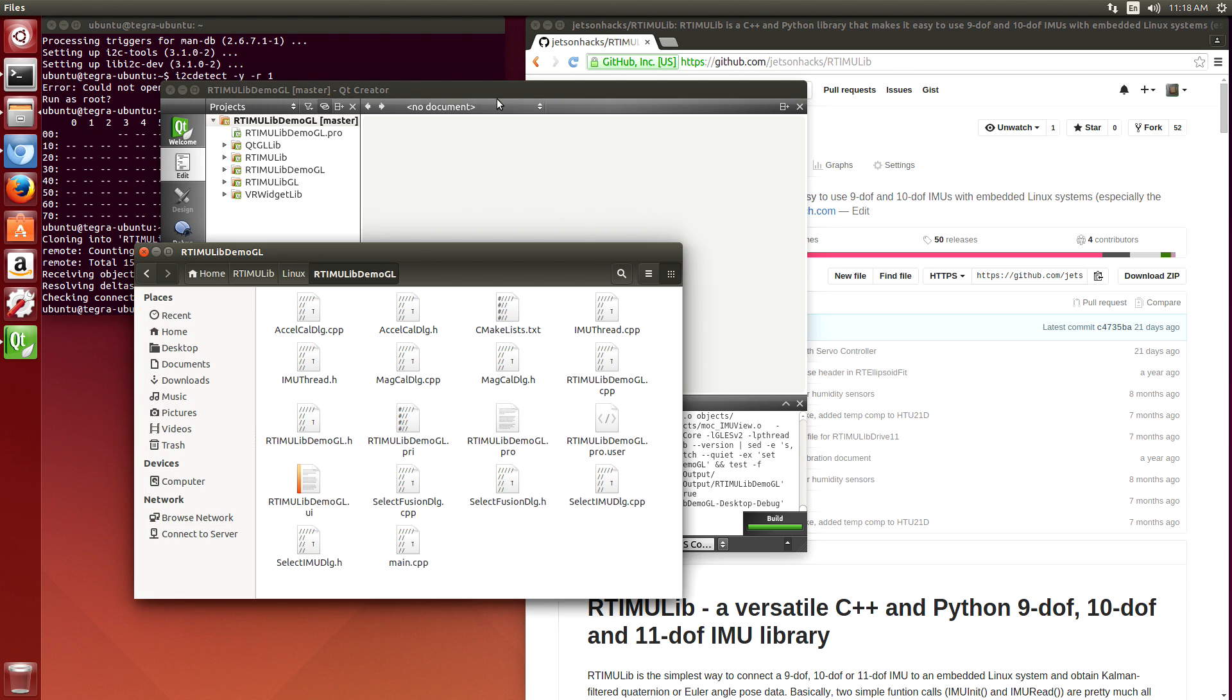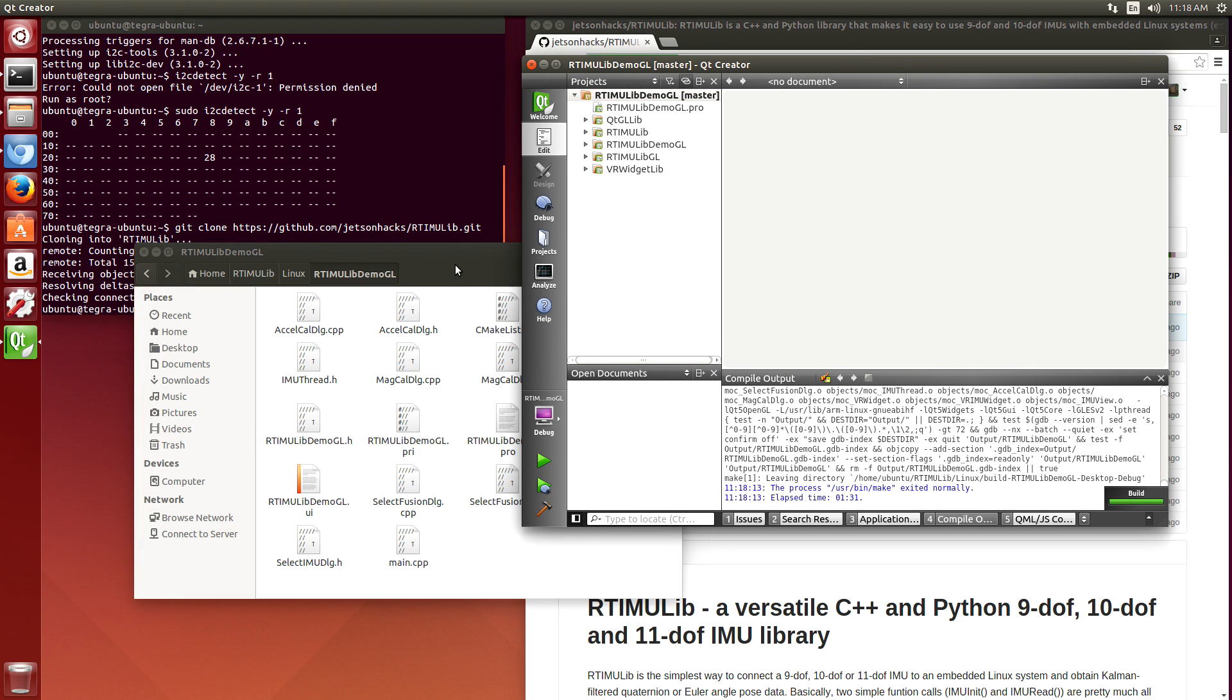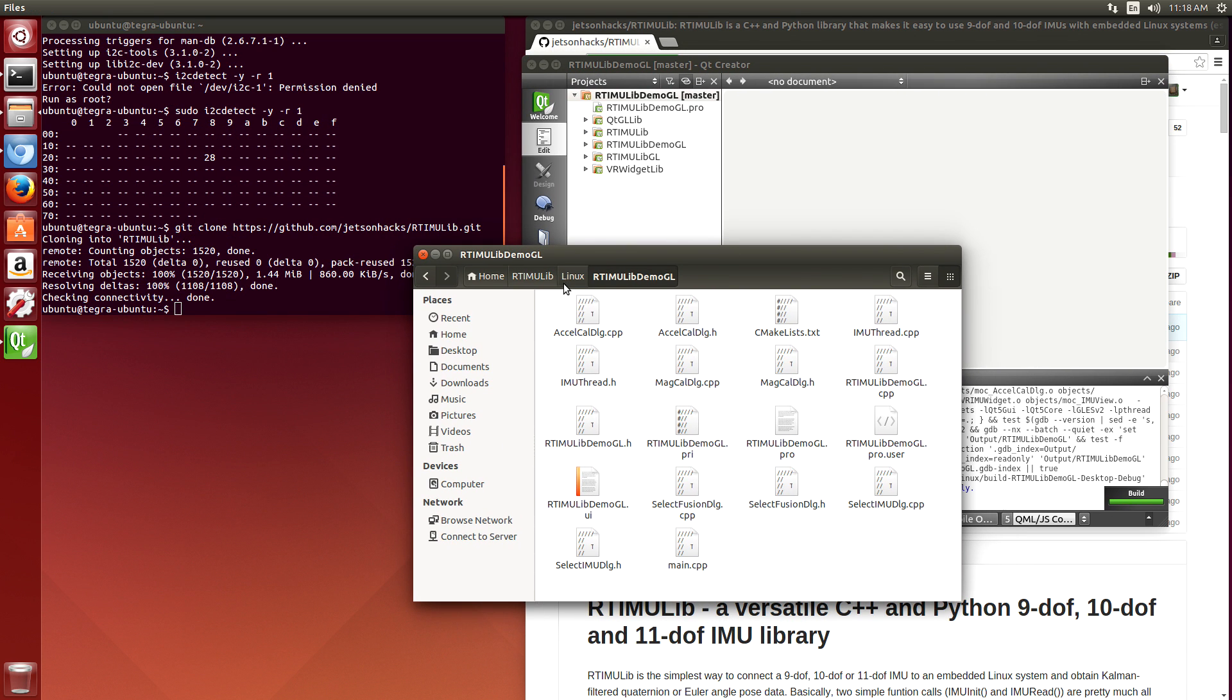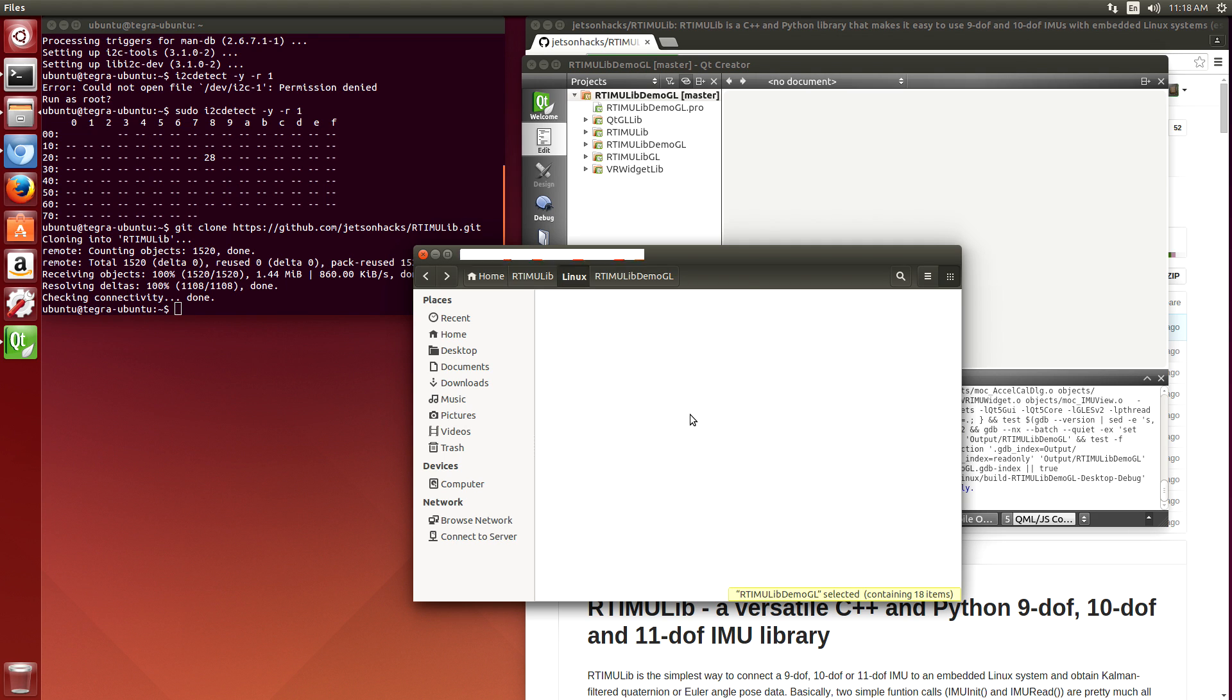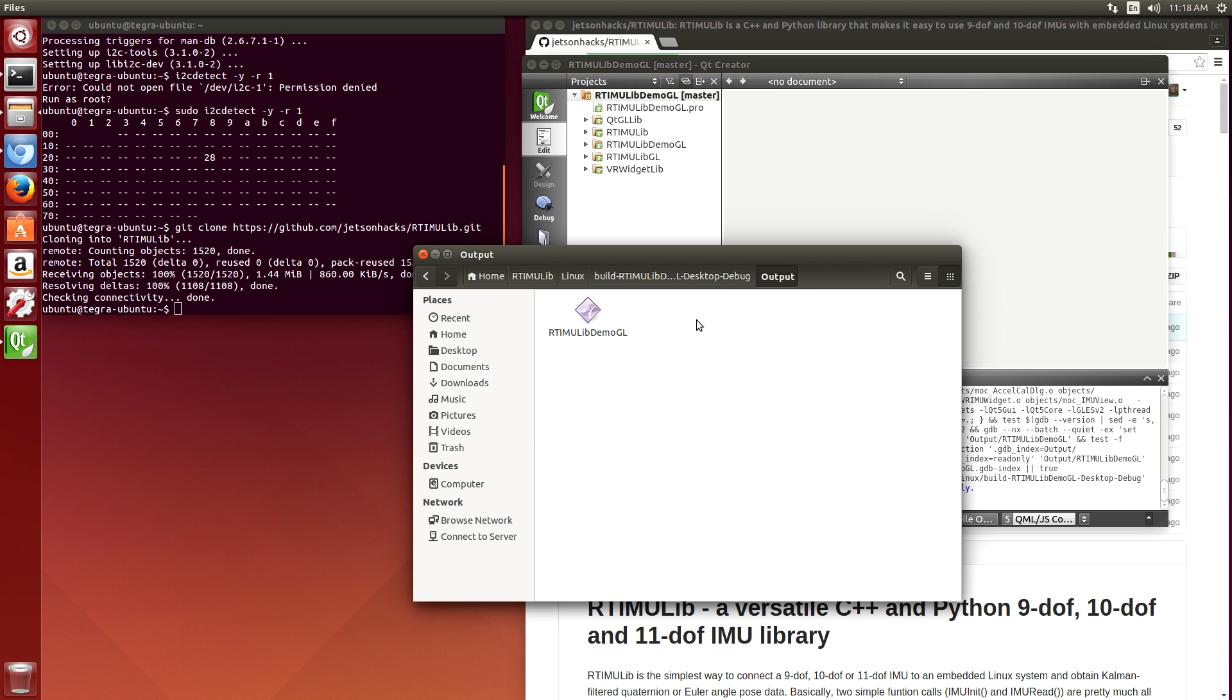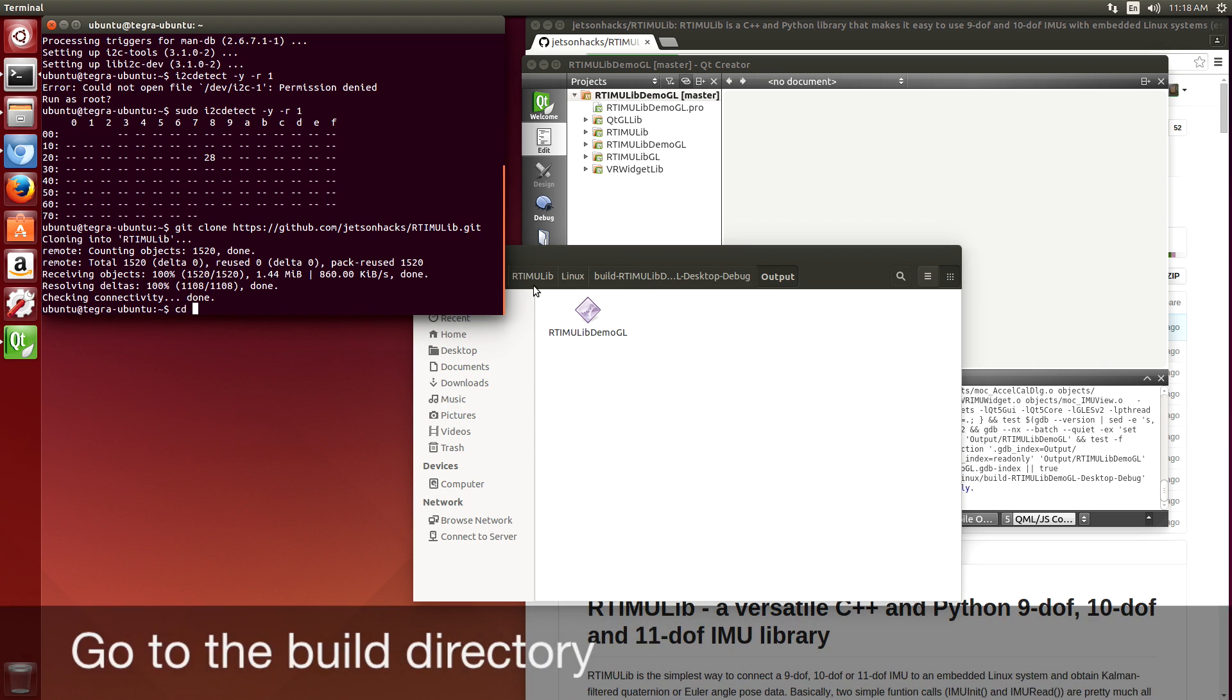We should be able to run our little program here. Let's go find out where the build was placed. It's here. Output directory. Switch over to that directory.